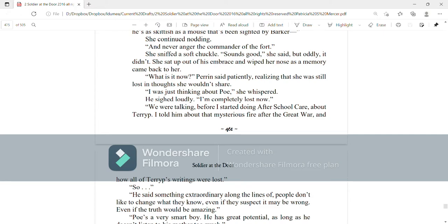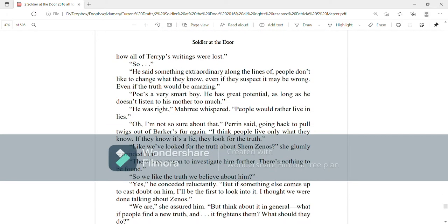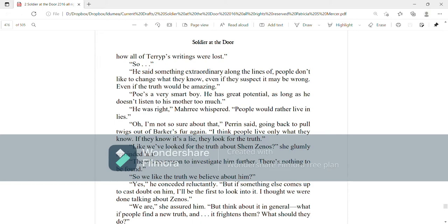She sat up out of his embrace and wiped her nose as a memory came back to her. What is it now? Perrin said patiently, realizing that she was still lost in thoughts that she wouldn't share. I was just thinking about Poe, she whispered. He sighed loudly. And I'm completely lost now. We were talking before I started doing after school care about Terrip. I told him about that mysterious fire after the Great War and how all of Terrip's writings were lost. So? He said something extraordinary along the lines of people don't like to change what they know, even if they suspect it may be wrong, even if the truth would be amazing. Poe's a very smart boy. He has great potential as long as he doesn't listen to his mother too much. He was right, Mari whispered. People would rather live in lies. Oh, I'm not so sure about that, Perrin said, going back to pulling twigs out of Barker's fur again. I think people live only what they know. If they know it's a lie, they look for the truth.